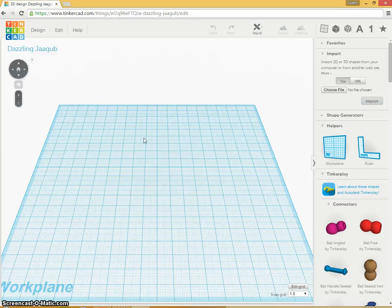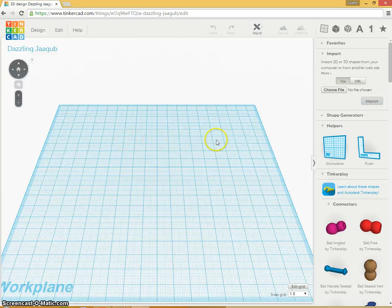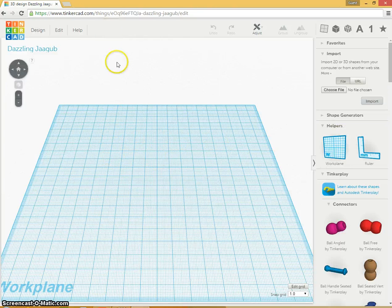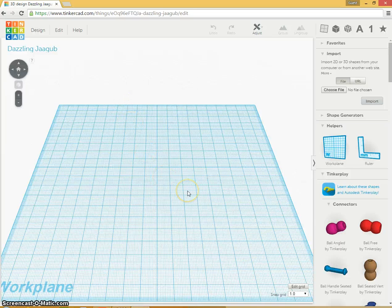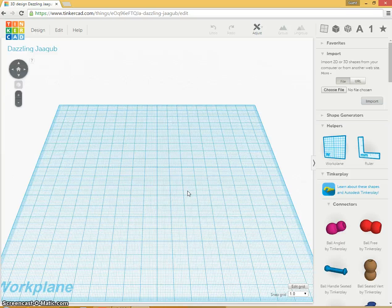Many of us are aware from math classes and science classes about graphs that have the X and the Y axis. An X axis would go this way, and a Y axis would go this way. Well now we need to start thinking about something called the Z axis, and the Z axis is the 3D part of our design.